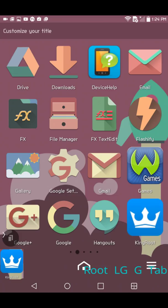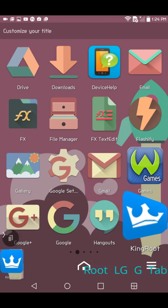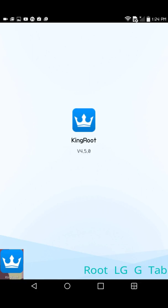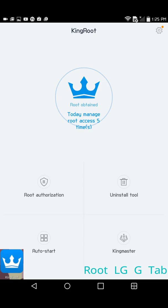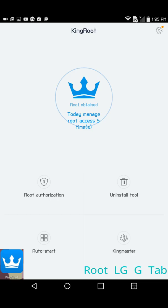You can see when I open Kingroot it says root obtained. When you open it and you have not acquired root, it will ask if it can check your phone to see if you can root, and then after that if you can root, it'll tell you that you can press root.